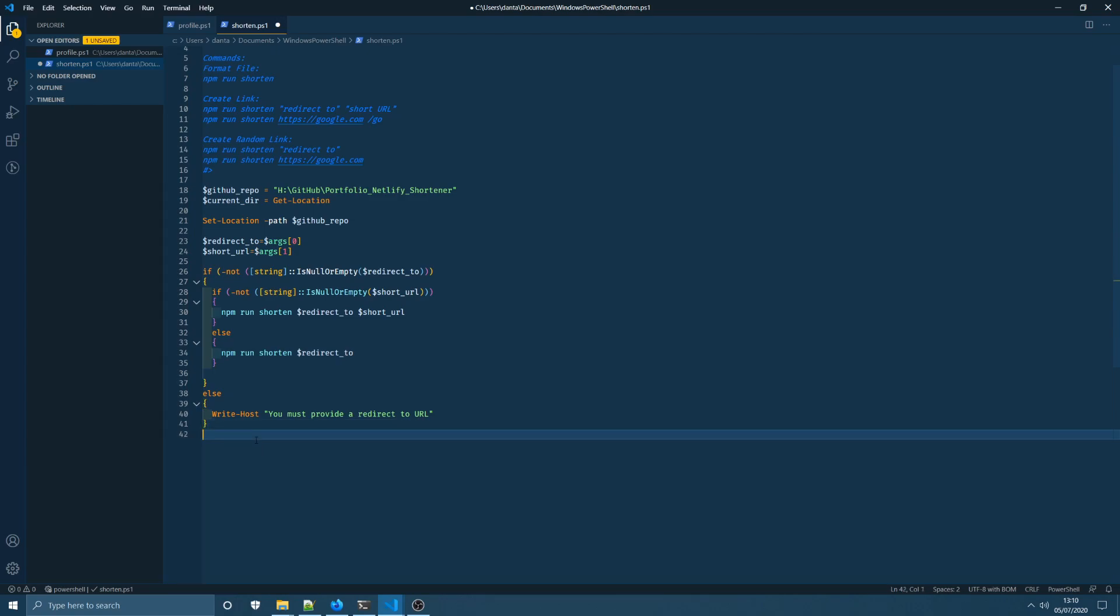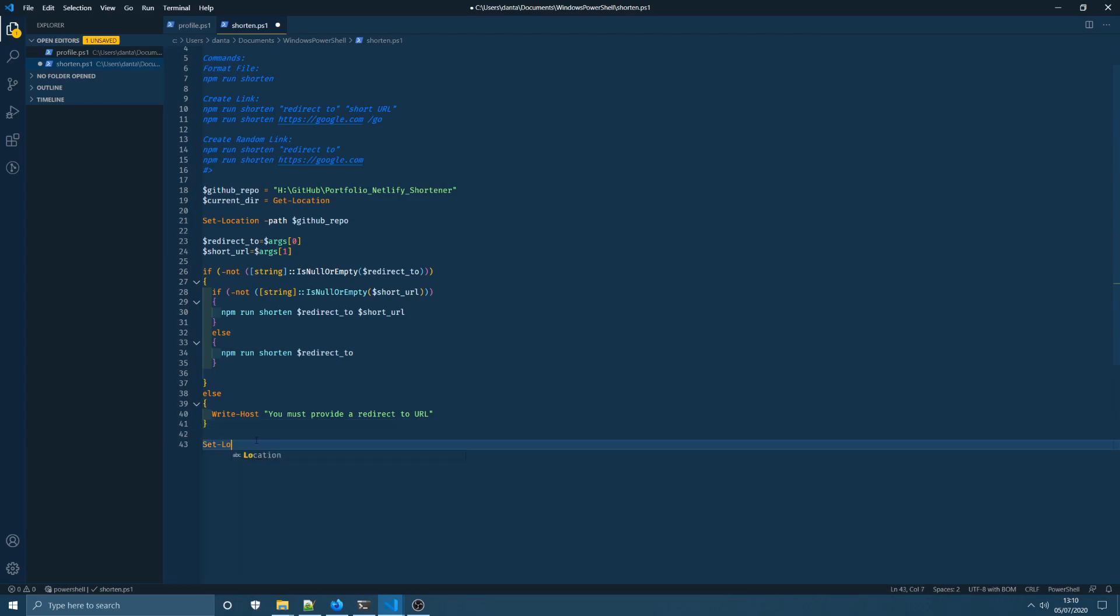And one final thing to do is I'm going to come down here and I'm going to set the location again but this time I'm going to set it to the user's currently working directory that we saved up here at this location.